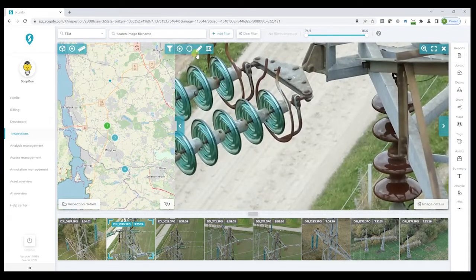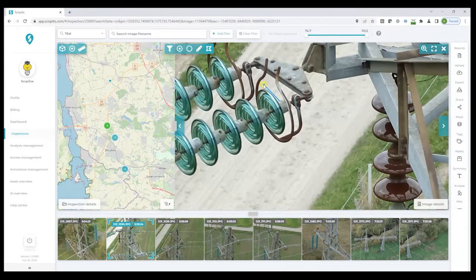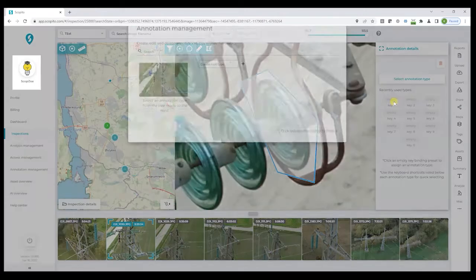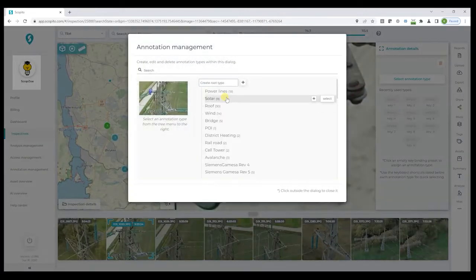We can select the type or shape of the annotation from this menu. For example, we can select a polygon annotation to highlight a problematic disk. Then we can use the shortcut keys to select what type of issue — for this one, we'll just click on cracked insulator.